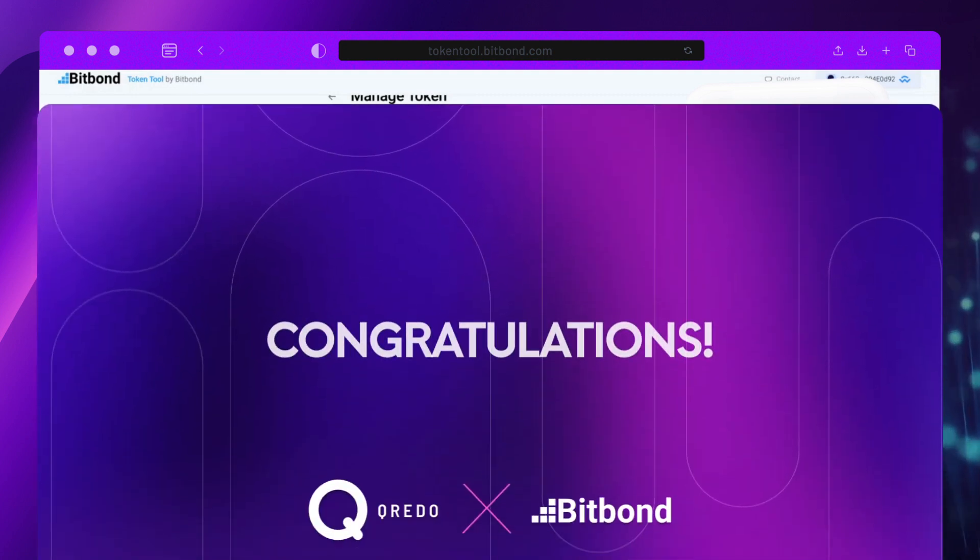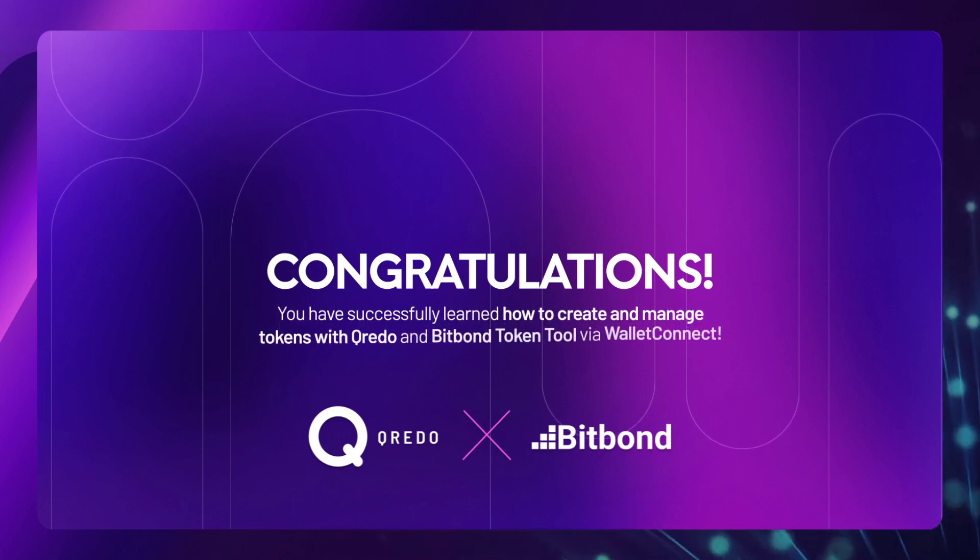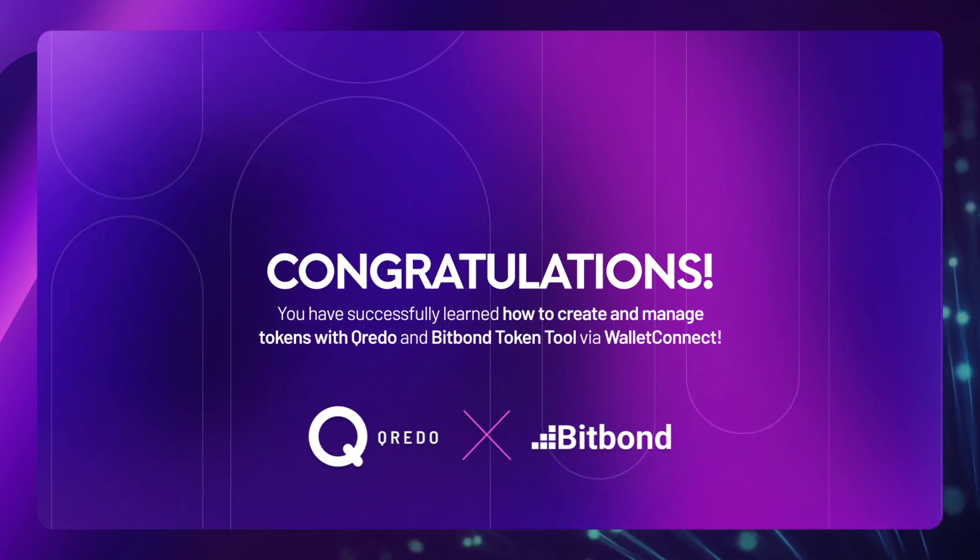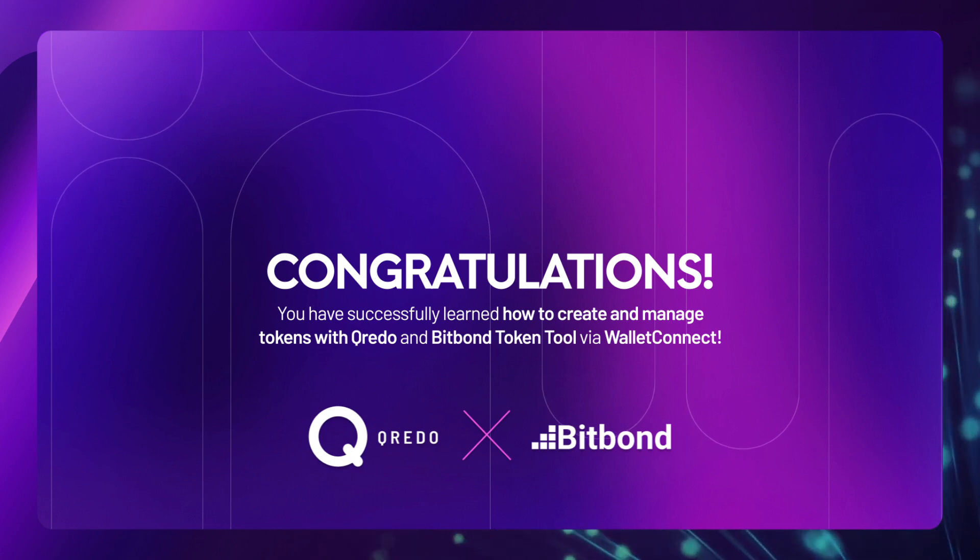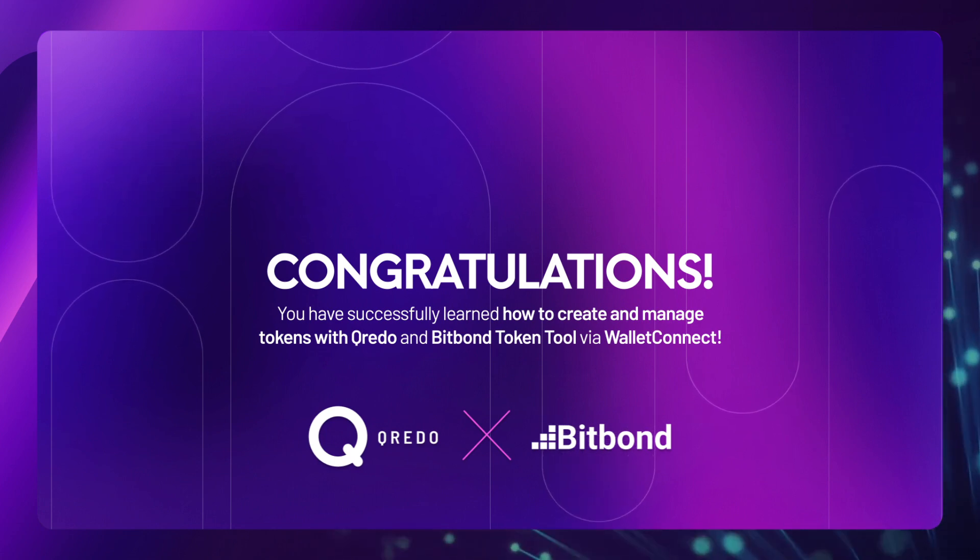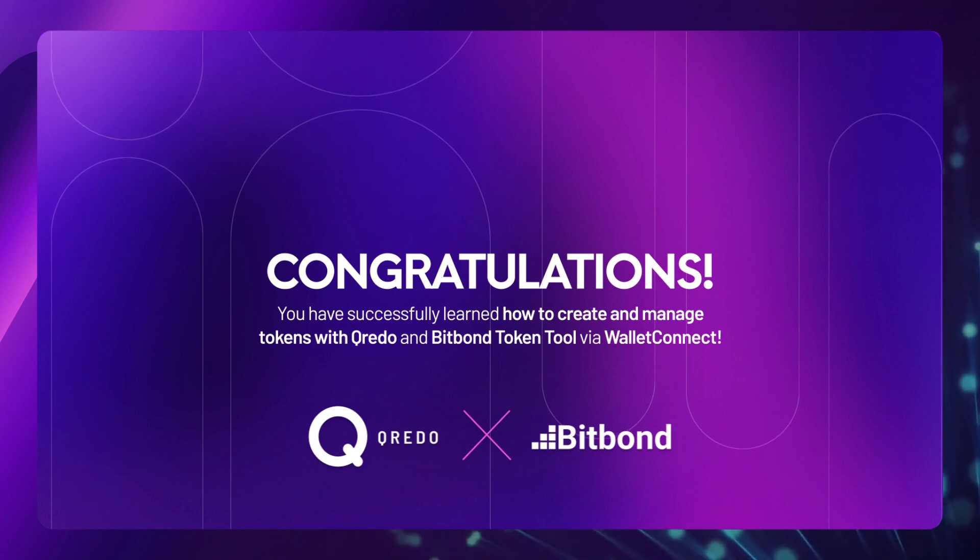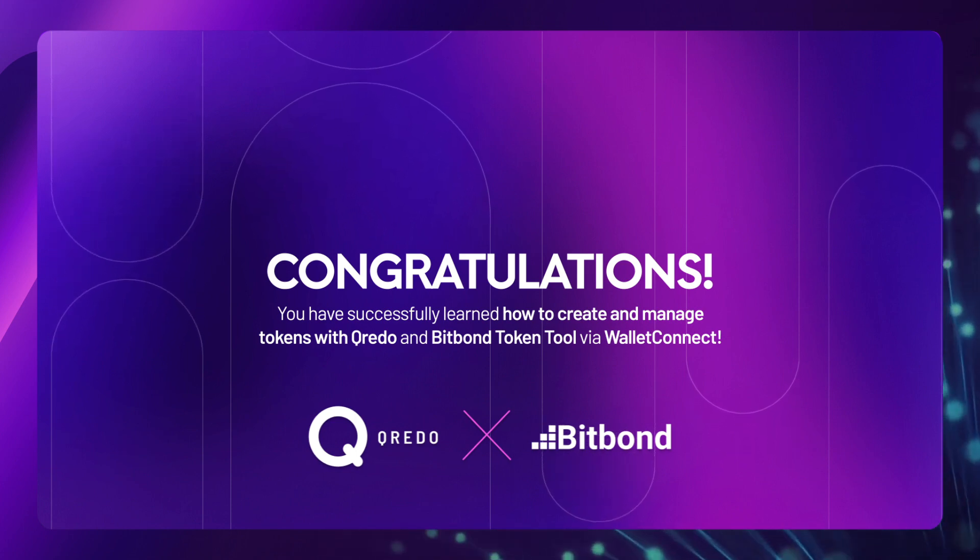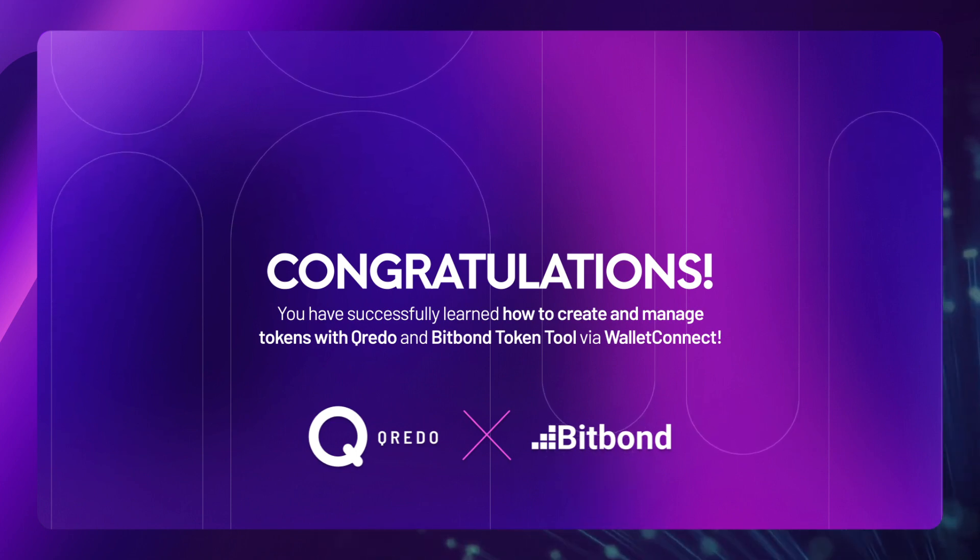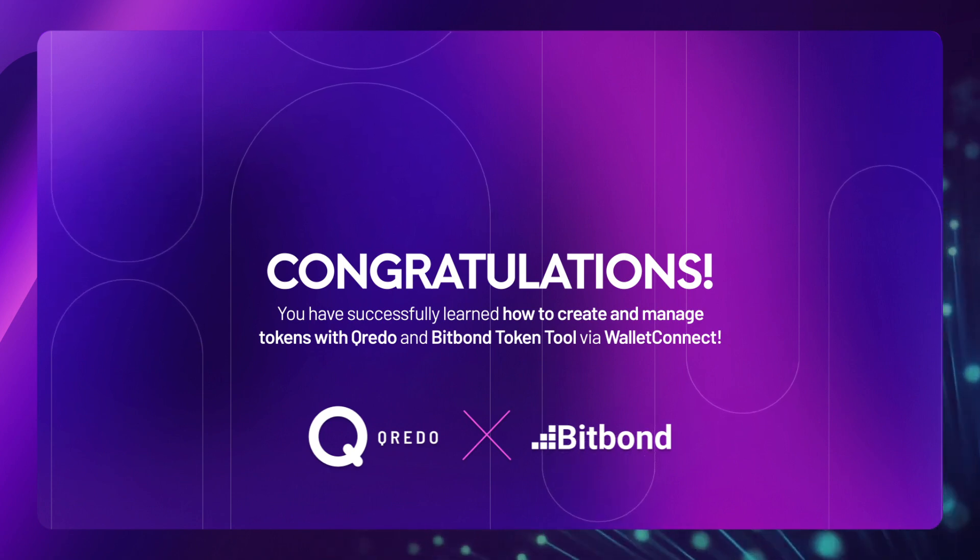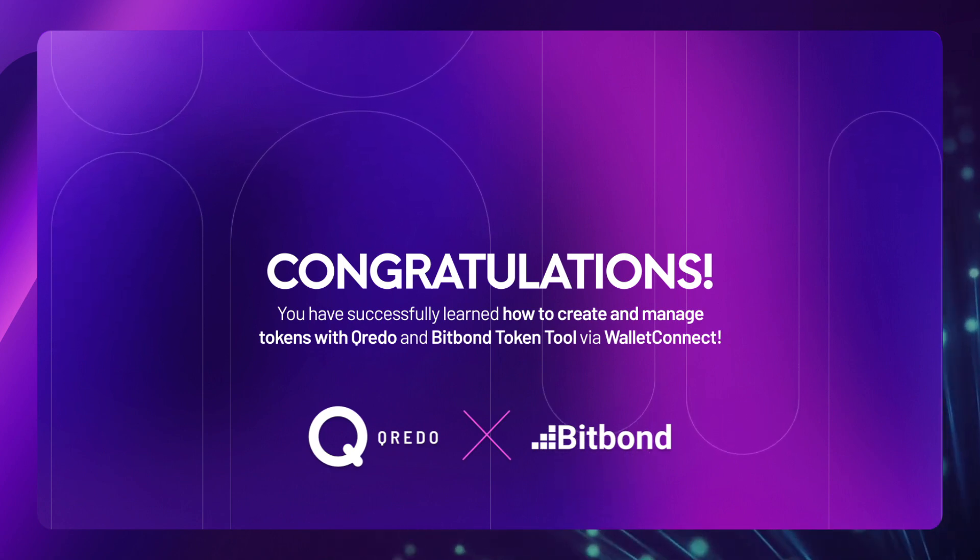Congratulations, you have successfully learned how to create and manage tokens with Credo and Bitbond Token Tool via Wallet Connect. This powerful combination offers seamless access to bank-grade security for asset tokenization and digital asset management, alongside granular governance access across your organization. Creating and managing tokens has never been easier.